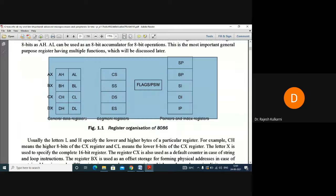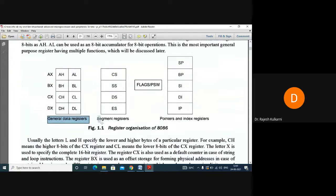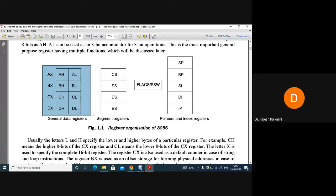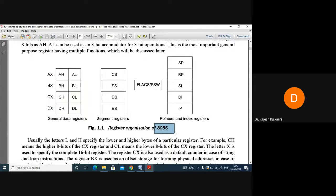In 8086 there are different types of registers. This diagram highlights those types: first is general registers, second is segment registers, and third is pointer and index registers. The general registers are AX, BX, CX, and DX. Since 8086 is a 16-bit microprocessor, these are all 16-bit registers.